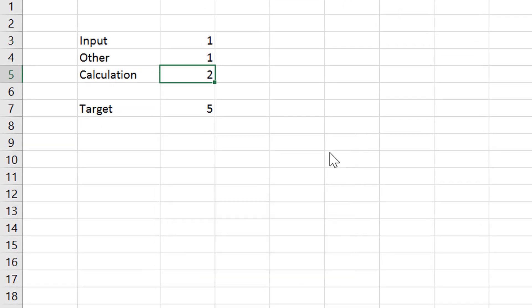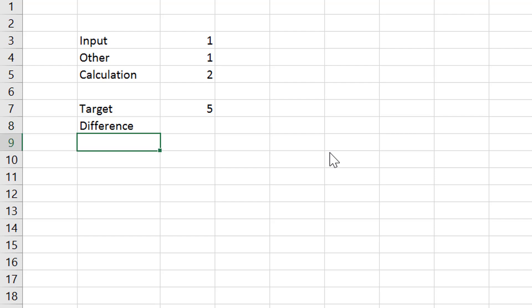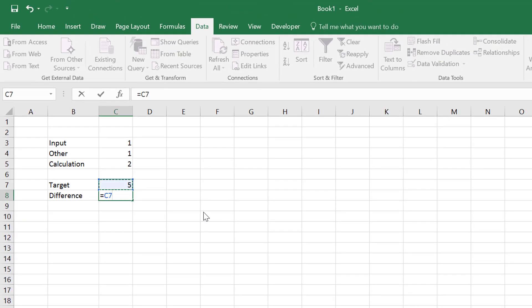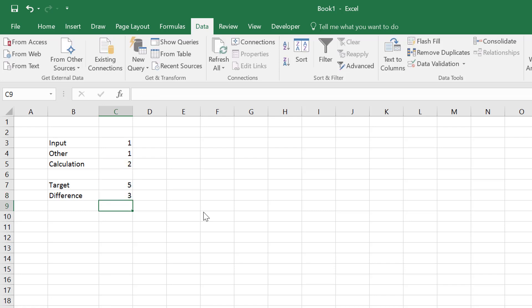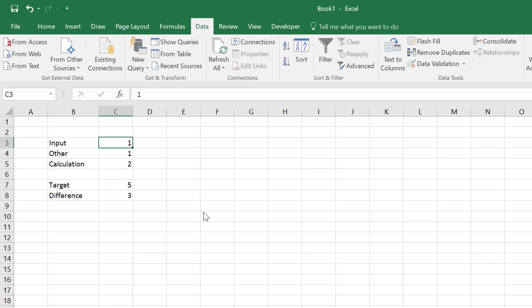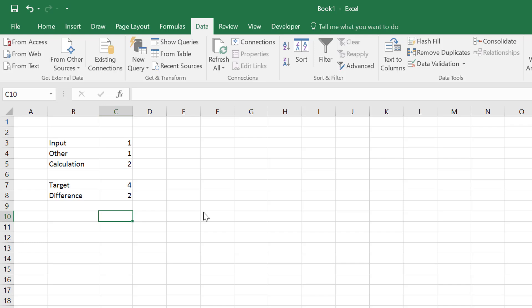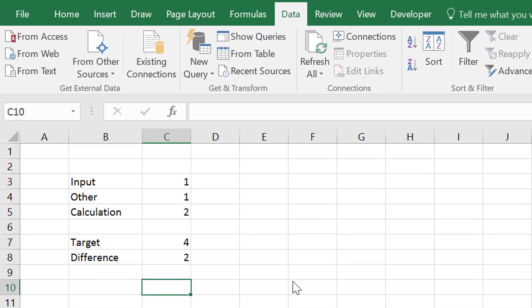You could say, let's just set this one equal to 5 — that's fine. But I'm going to make a difference, and that's what's going to be in this next video. I'm going to take the difference to be the calculation minus the target. We want that difference to be equal to zero, because then if we change the target to 4 or something, we can change that. So that's our goal seek macro.